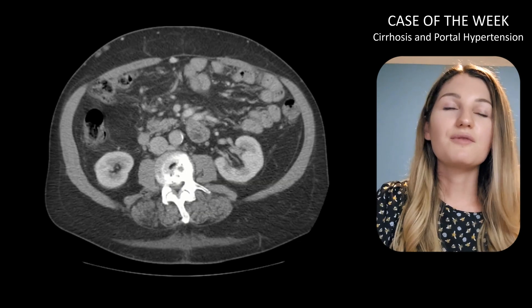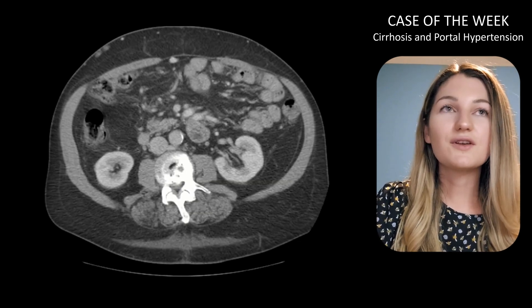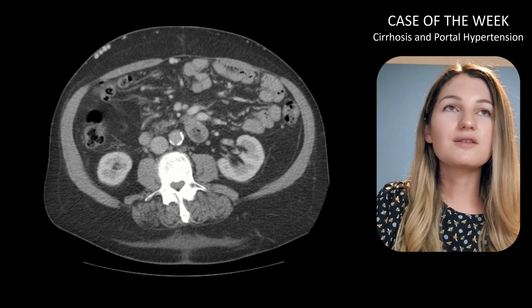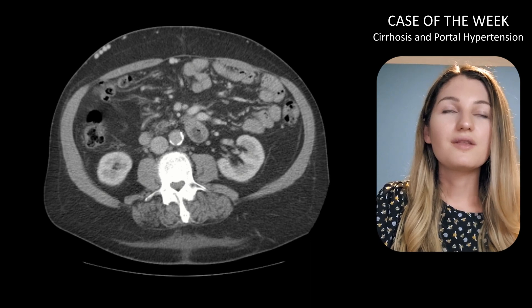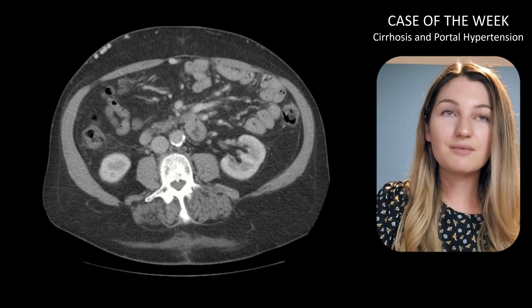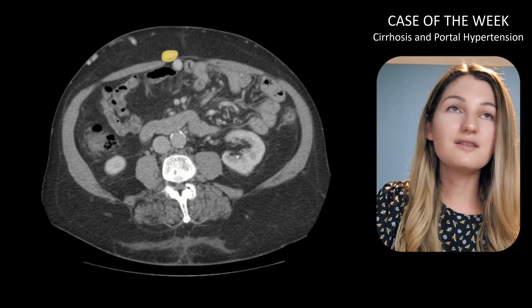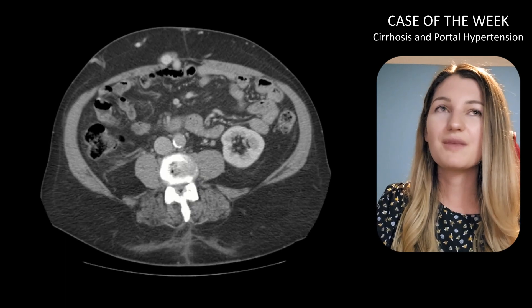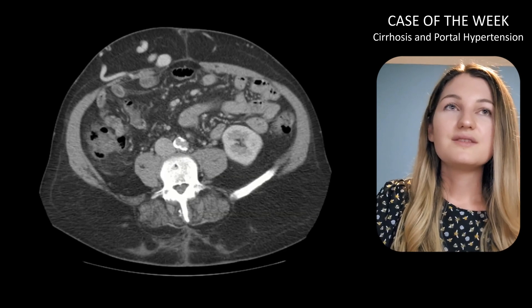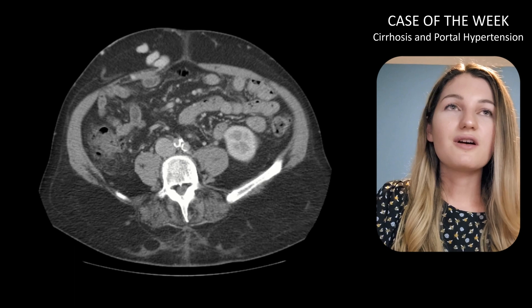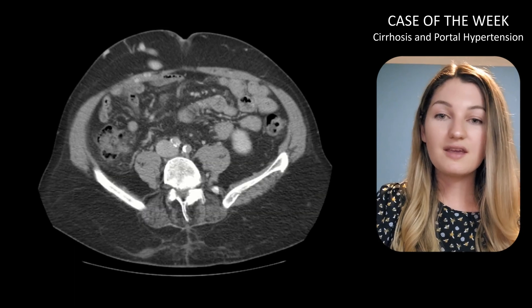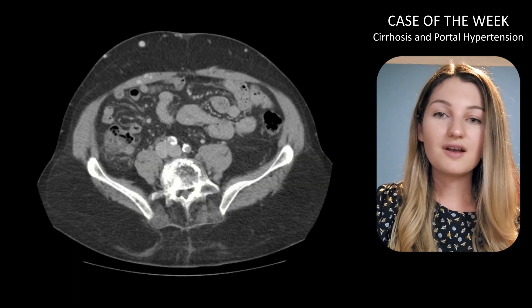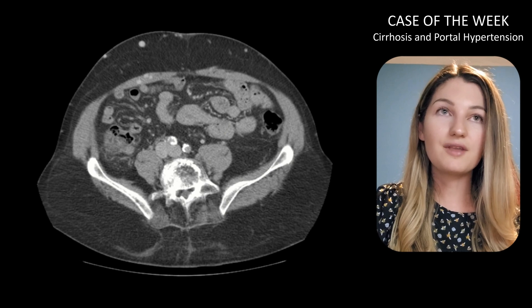Either way, this is abnormal. Following it inferiorly towards the umbilicus, we can follow this dilated contrast-filled varix through the anterior abdominal wall into the subcutaneous tissues — and this is what causes that classic appearance of the caput medusae, with dilated varices around the umbilicus.